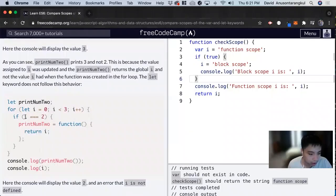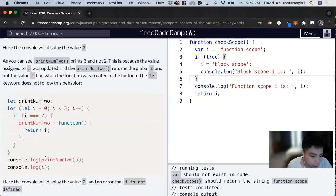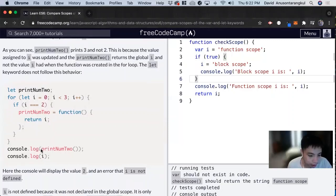So if i is equal to 2, we return i. So when we do this,